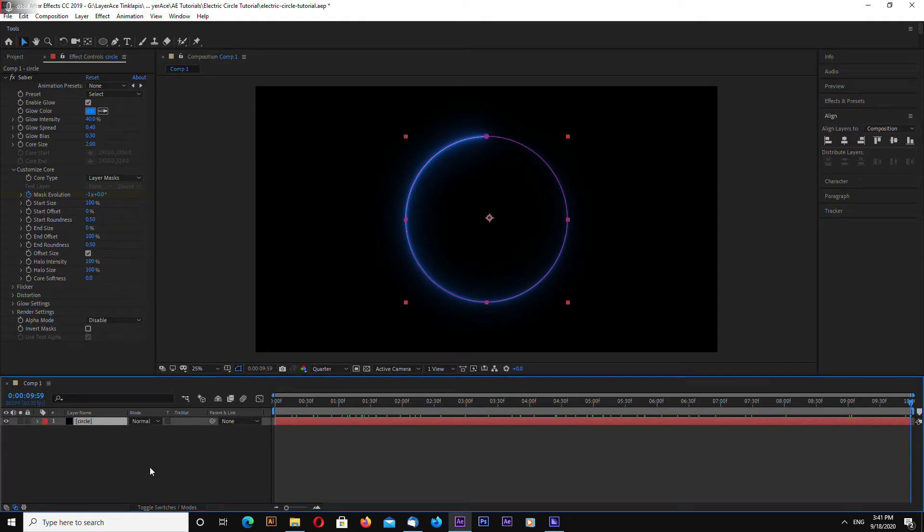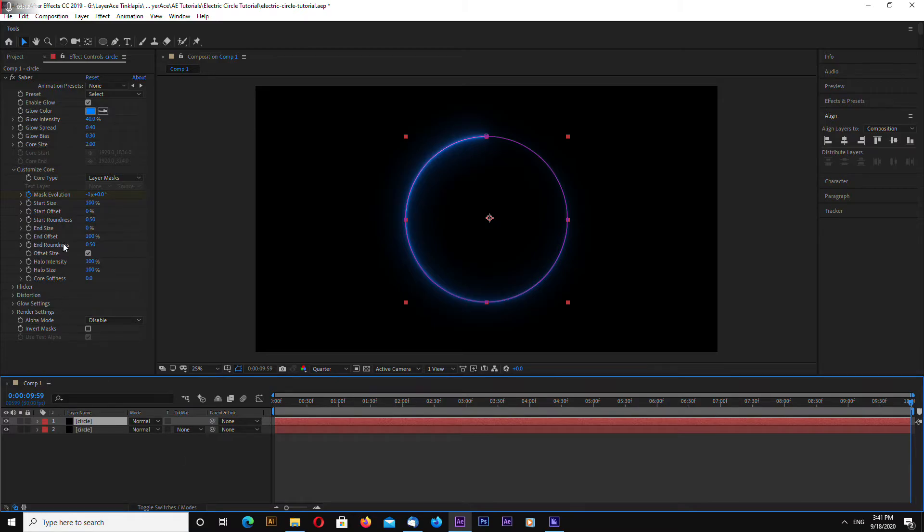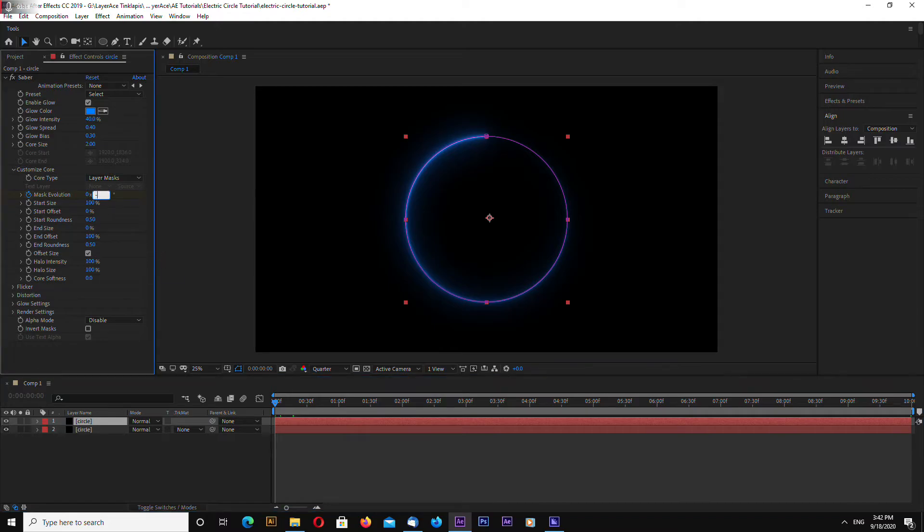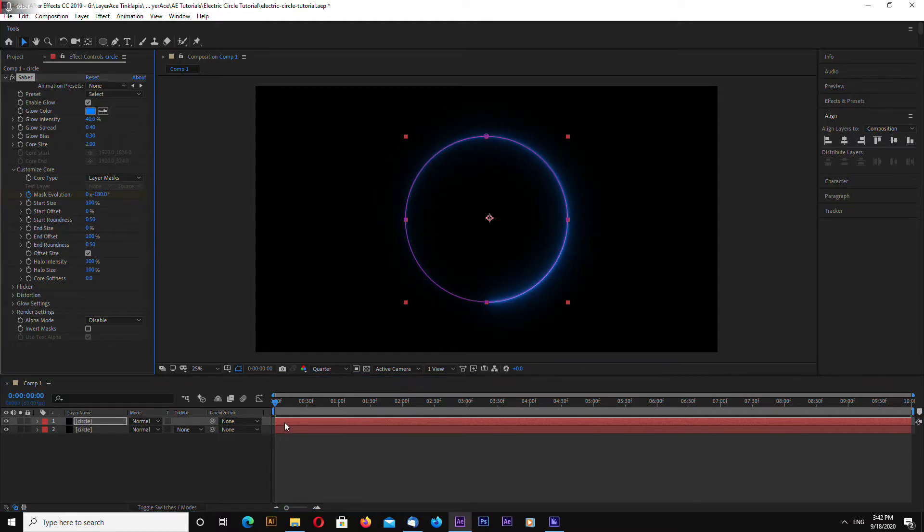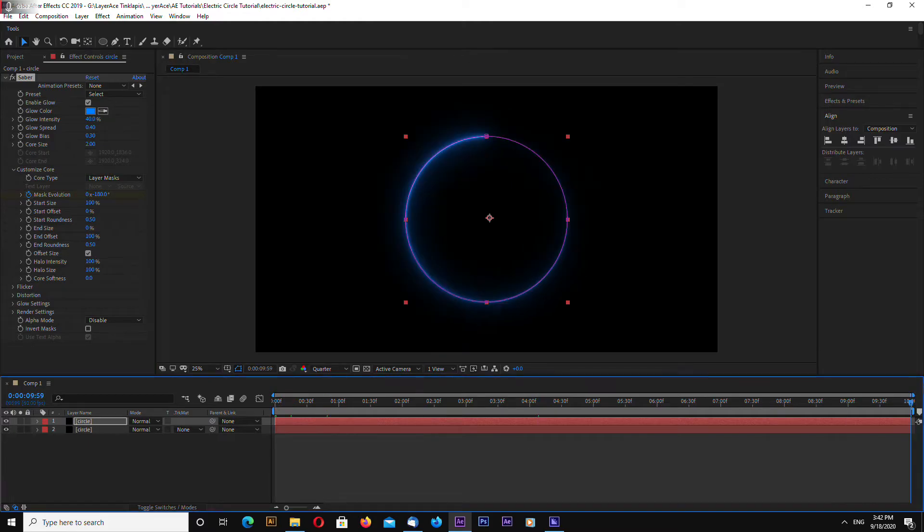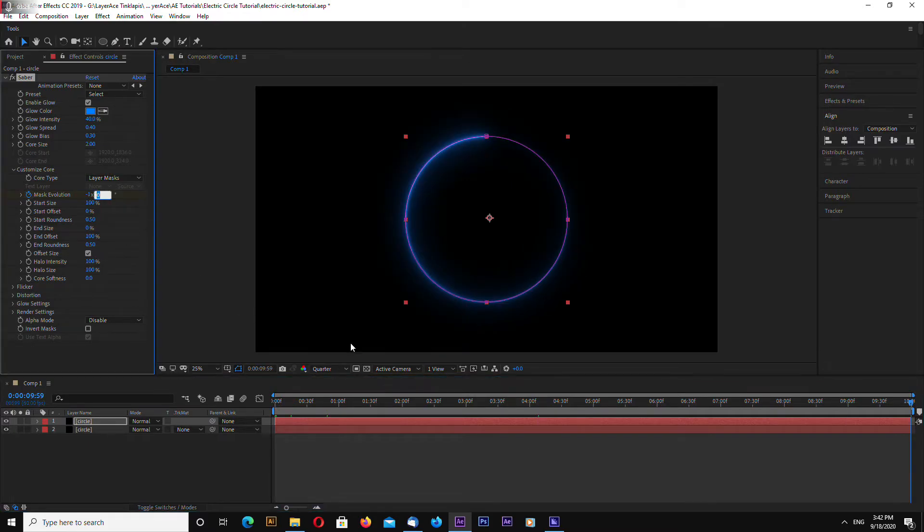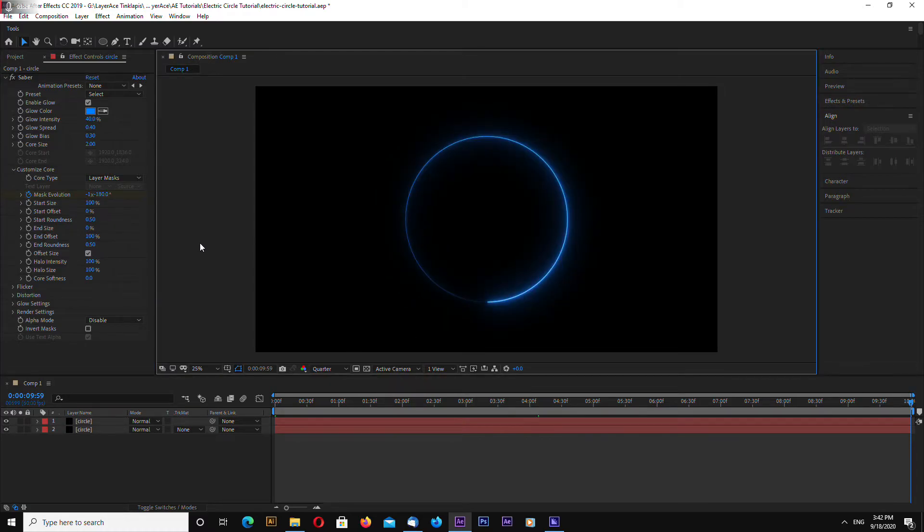Now select your solid and click CTRL D to duplicate. Go to first frame and type minus 180. Go to the last frame and type minus 1 and minus 180.